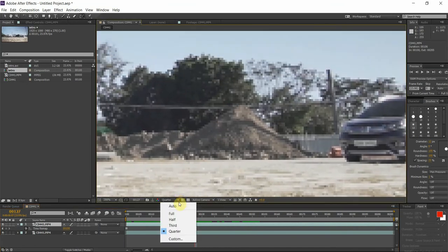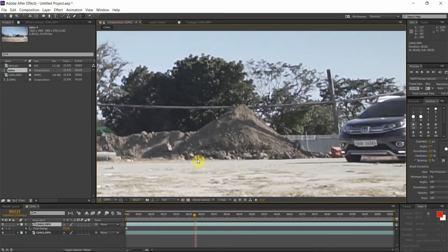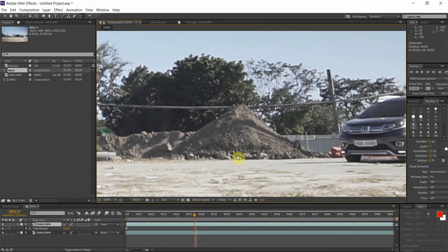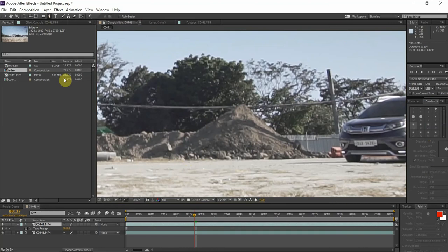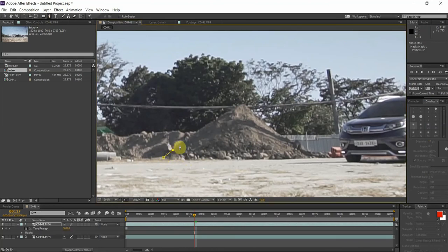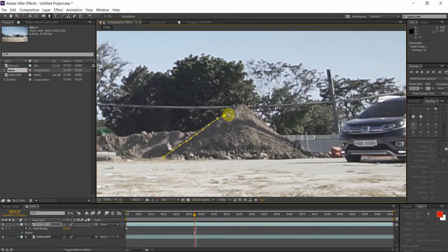I am going to zoom in and change my resolution to full so I can see the picture clear. What we're gonna do is copy this mound of dirt right here so we could put it on top of that utility vehicle. For that I'm gonna use the pen tool over here.